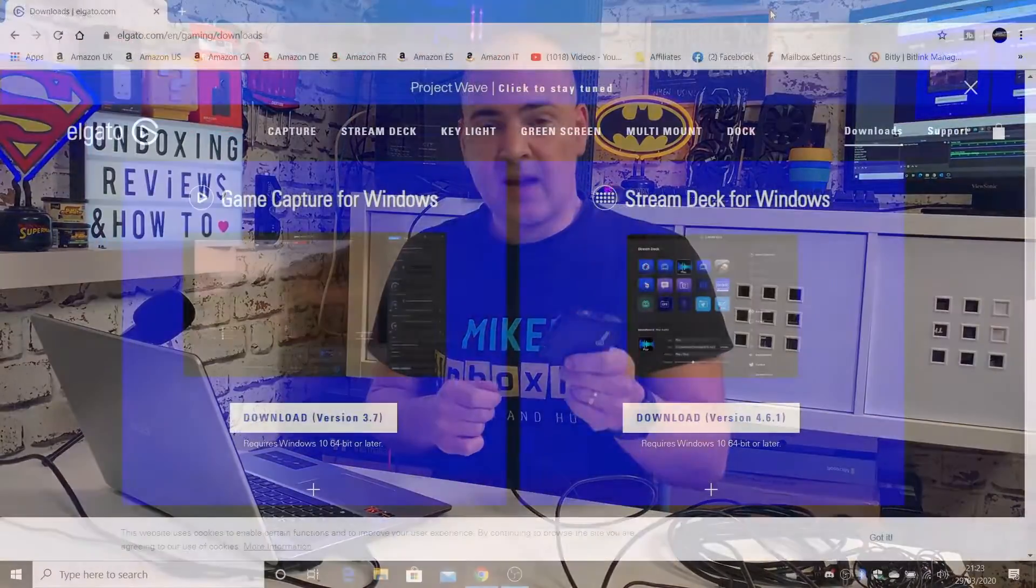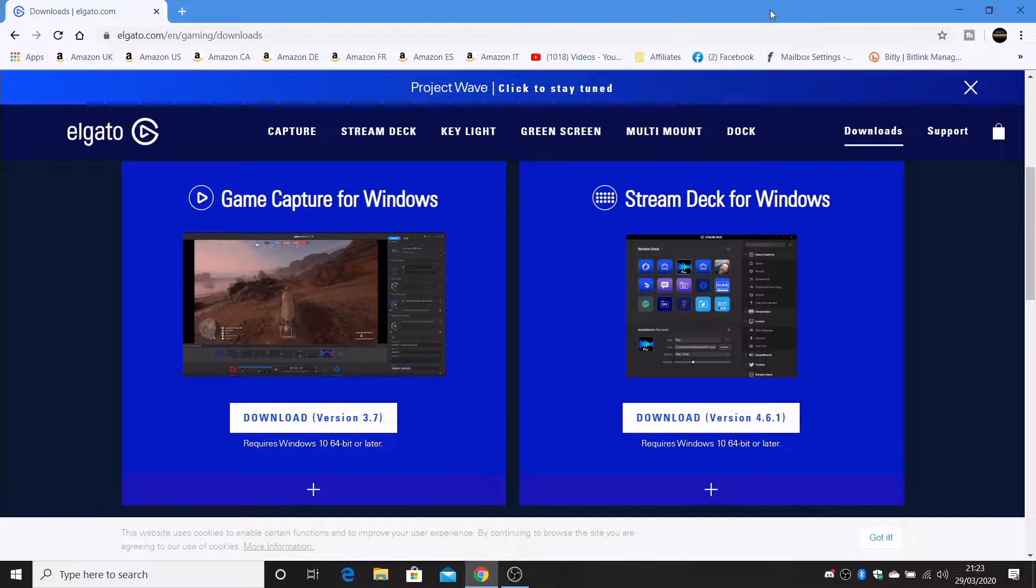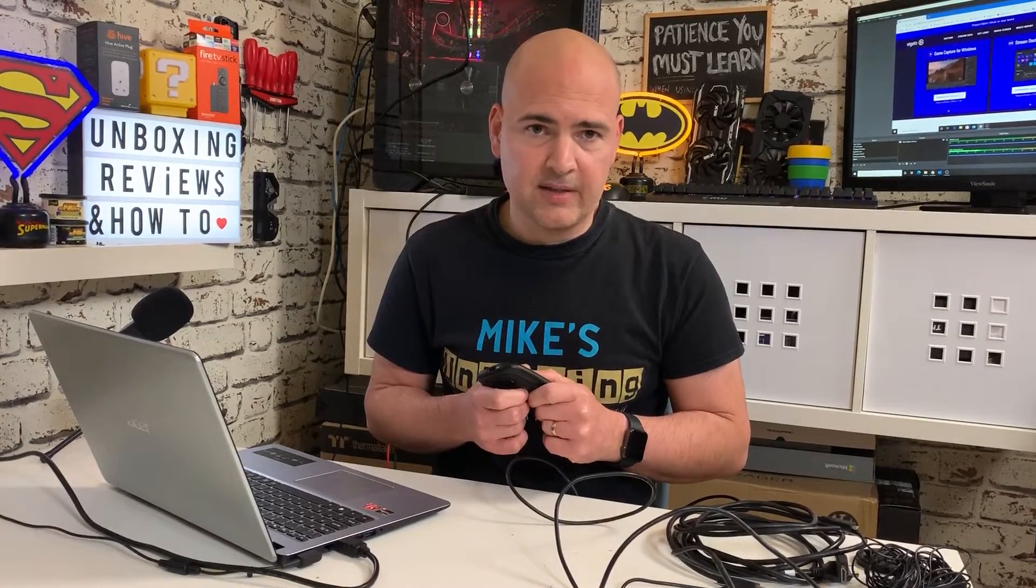Next is the Elgato HD60s. I would strongly suggest if you are going to use one of these to go to the Elgato site, which you can see on the desktop right now. Download the latest version of the Game Capture for Windows. Regardless of the fact that this will automatically install drivers, I've found it far superior to download this piece of software before you set up the rest of the kit. So download the software, get that installed on your system, and then we're ready to start plugging things in.